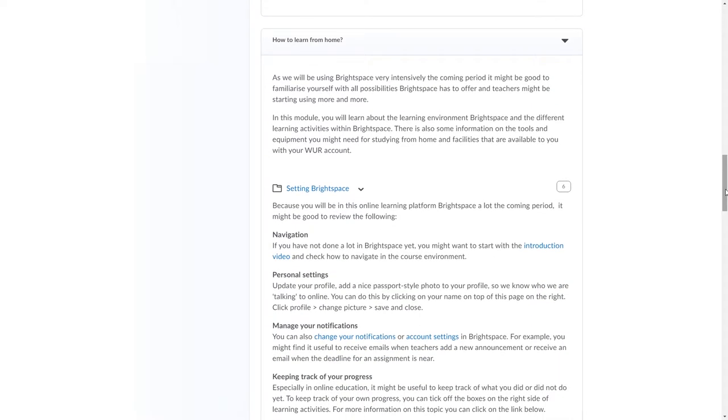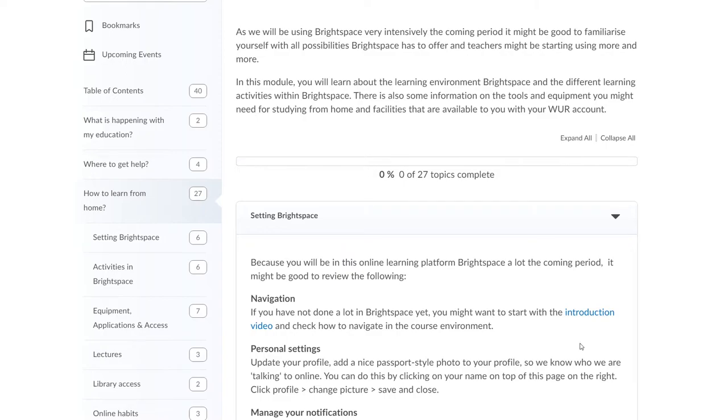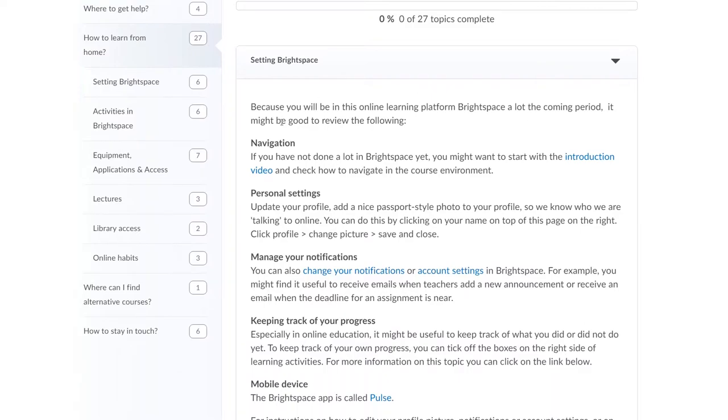We also got a chapter about how to learn from home. In this chapter we have several subjects that will explain how to best work from home. We have a quick video that shows you how to navigate Brightspace and how Brightspace is set up.